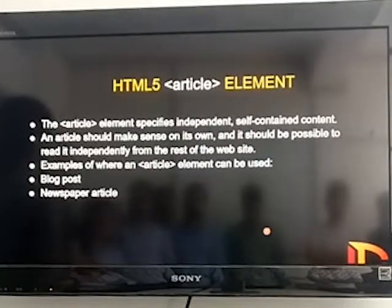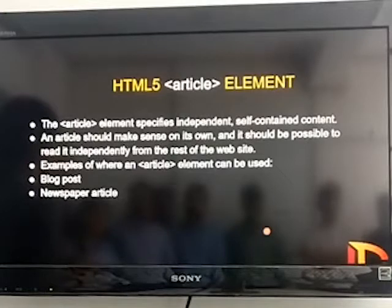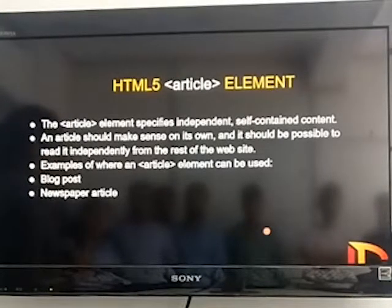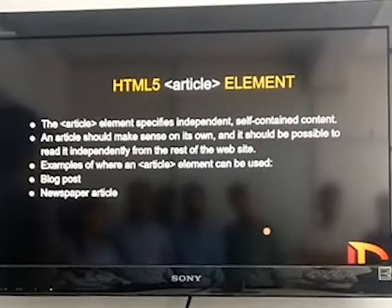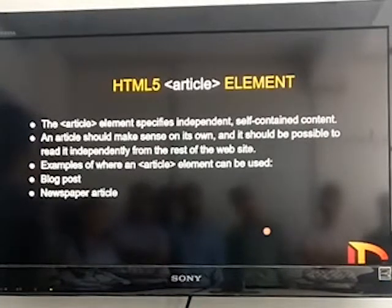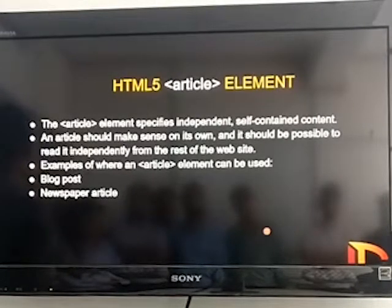Next is article. Article refers to self-contained, independent content. In HTML, an article should be such that it is possible to read it independently from the rest of the web page. An example of an article is a blog post or a newspaper article — like a blog post just above the footer, which is basically the highlight of the web page.